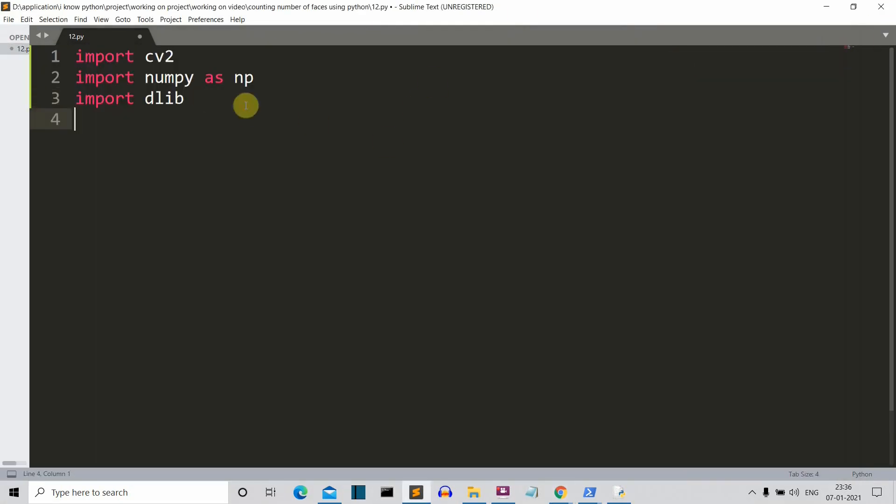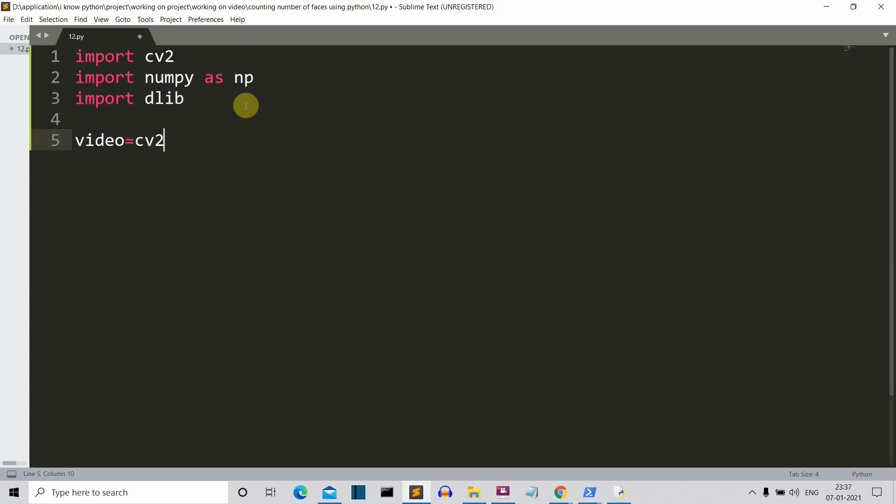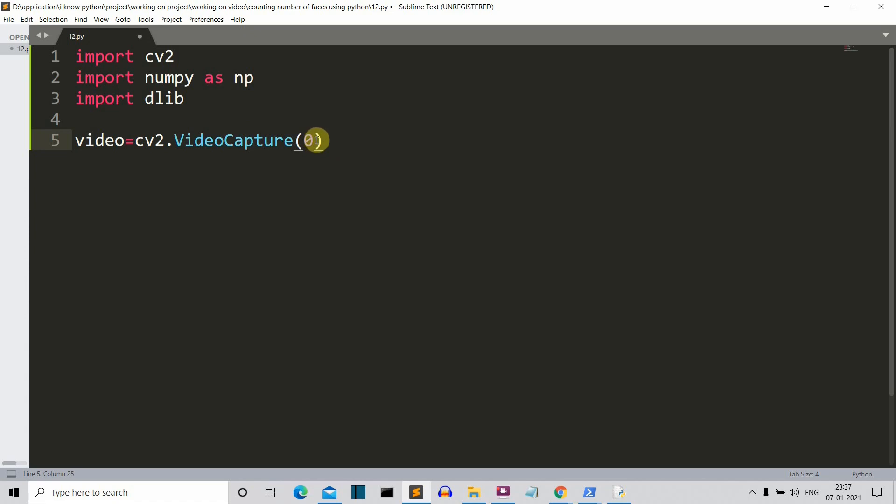Let's continue with our code. So let's create a video variable which will basically capture the video from our webcams. We'll write cv2.VideoCapture. We are writing zero here because we are putting the input from the zero channel which is our webcam. So let's call our get frontal face detector class from dlib. This will actually detect the frontal face from our webcam.